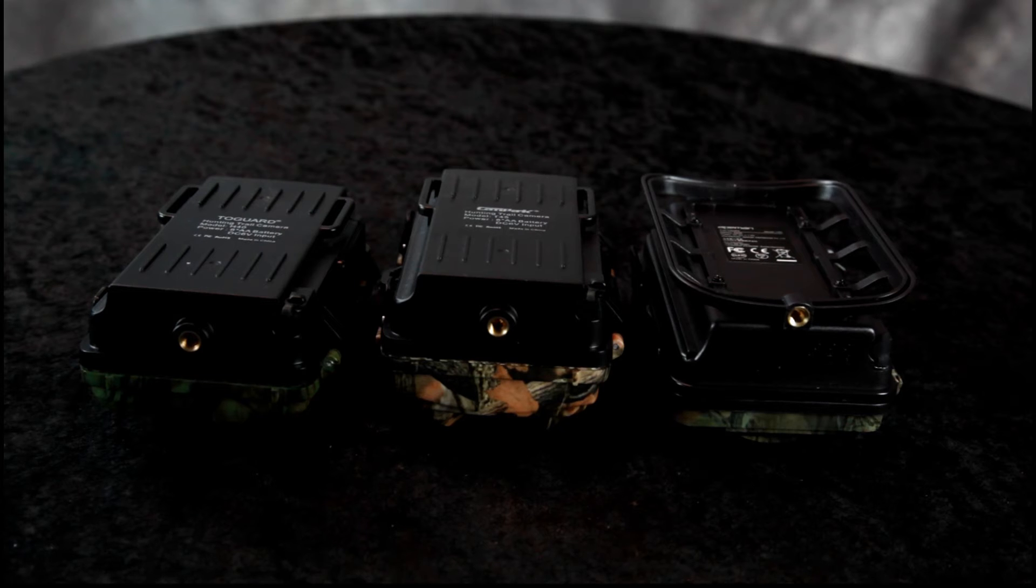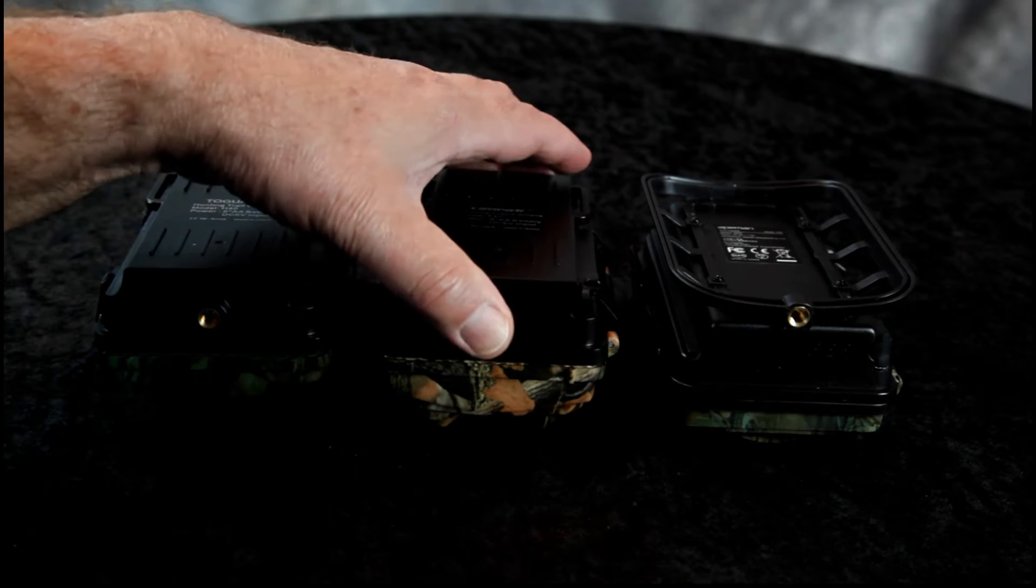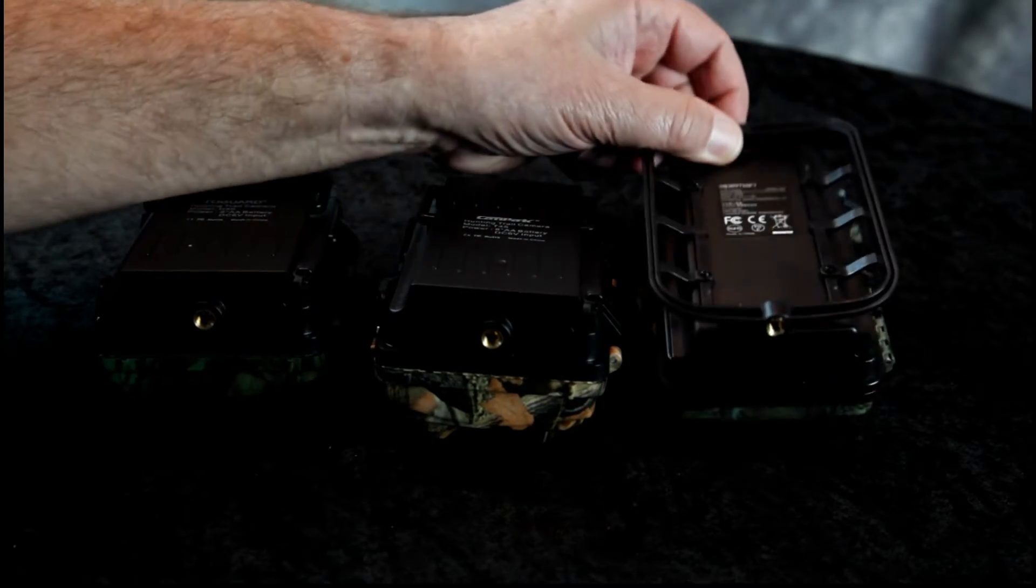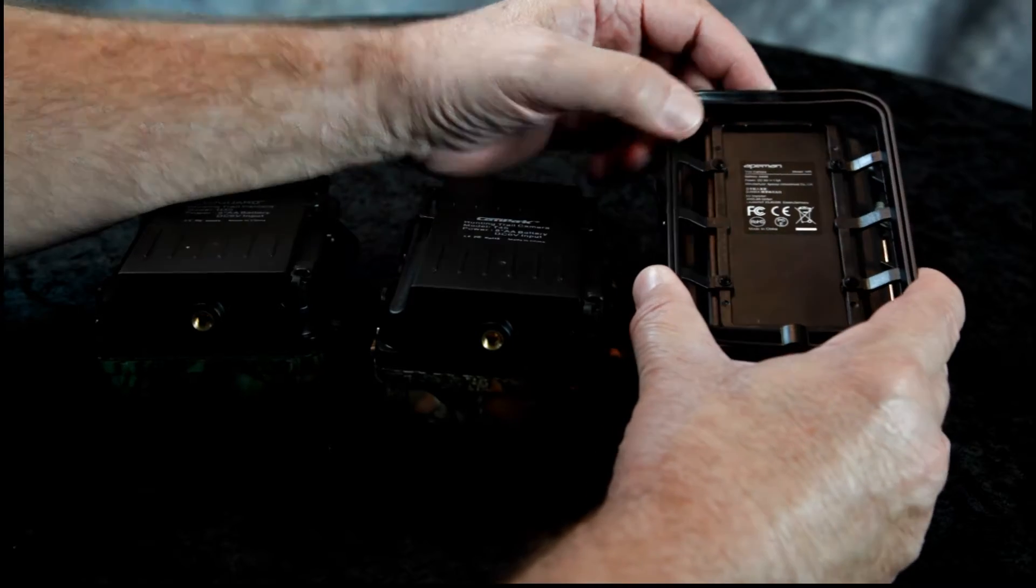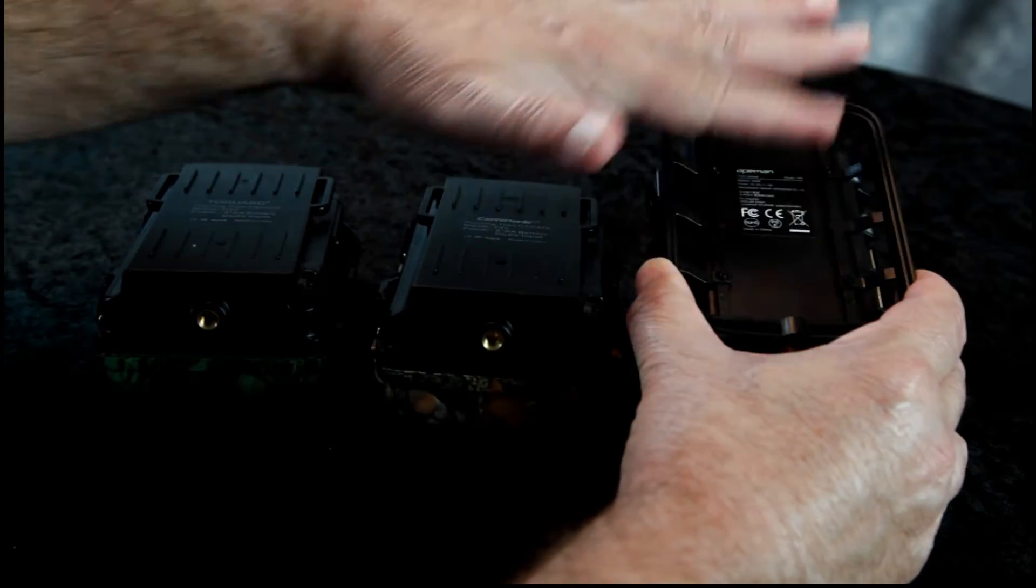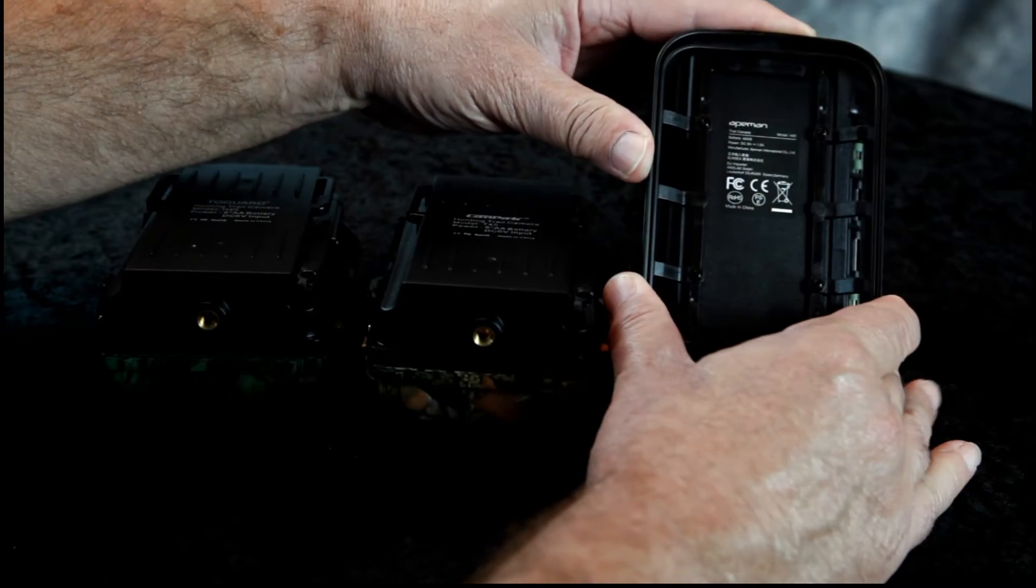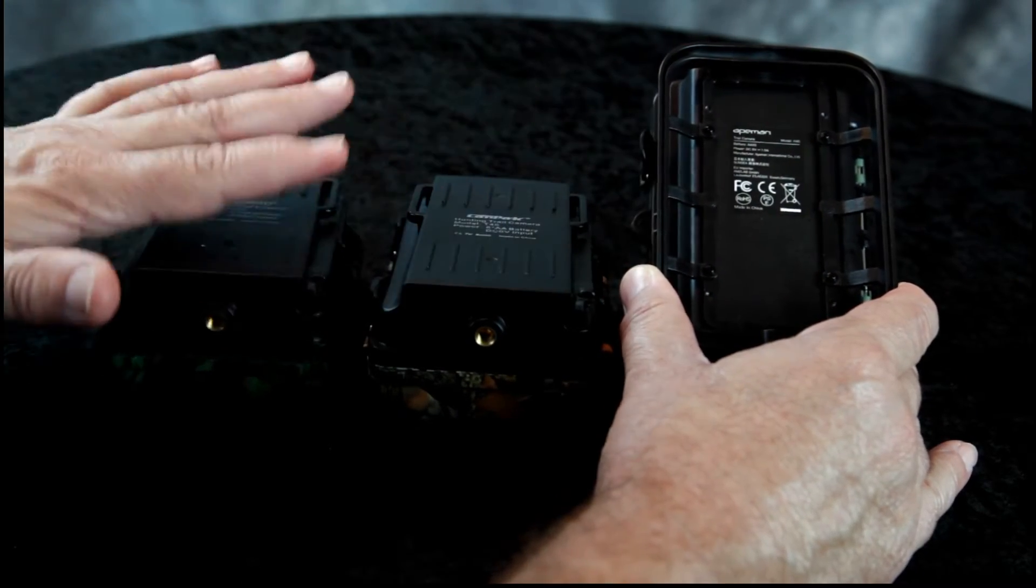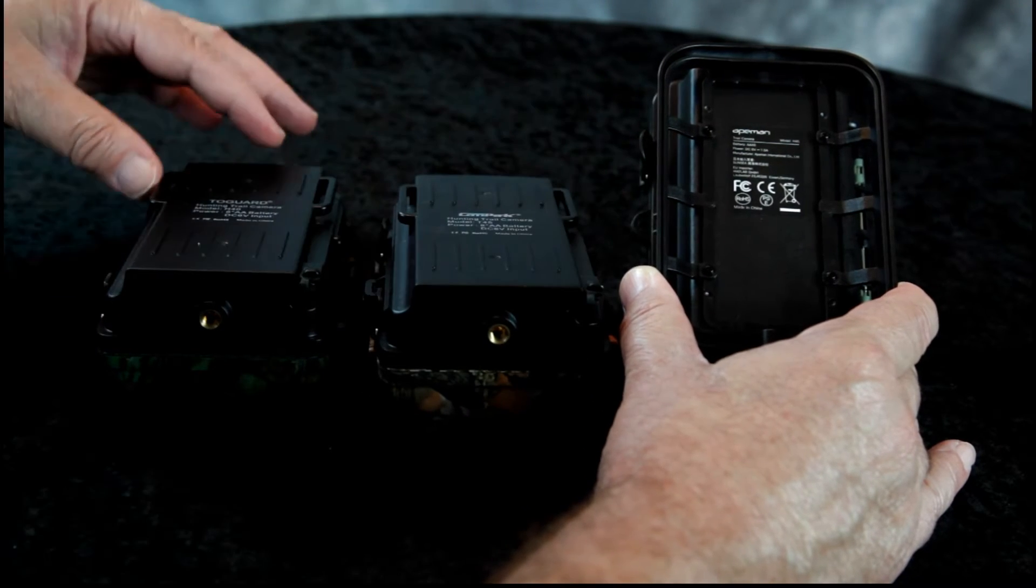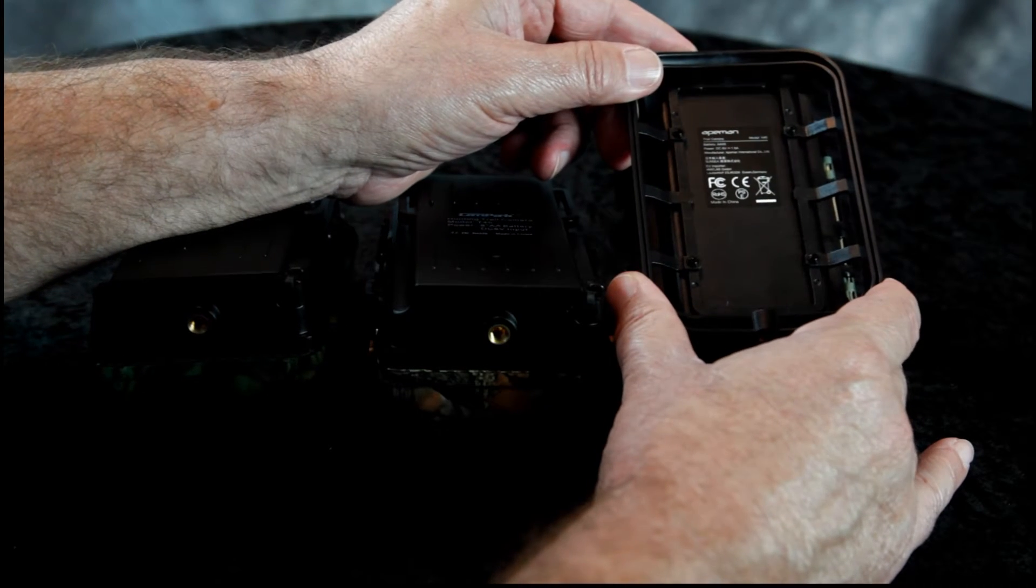Now, we have reviewed some other trail cameras before in the past. And what I like about the Apeman trail camera is look at this sturdy bracket on the back. You can put the strap right through and it's curved, like it'll fit right on the tree trunk. And the previous ones, they don't have that. This is much better.